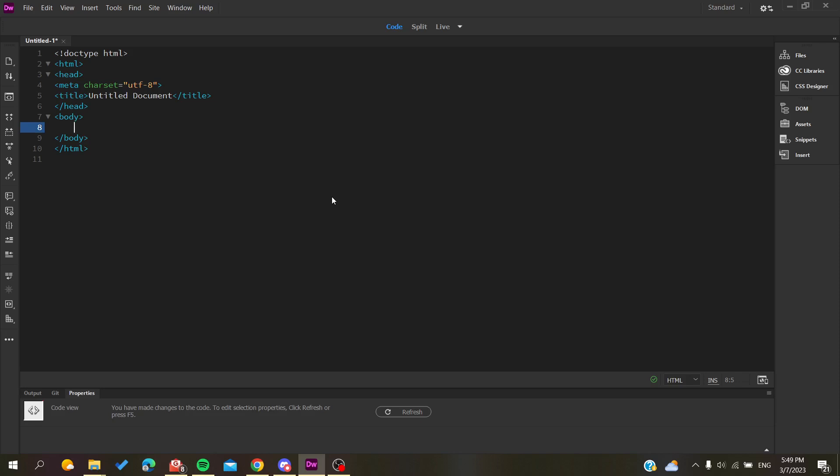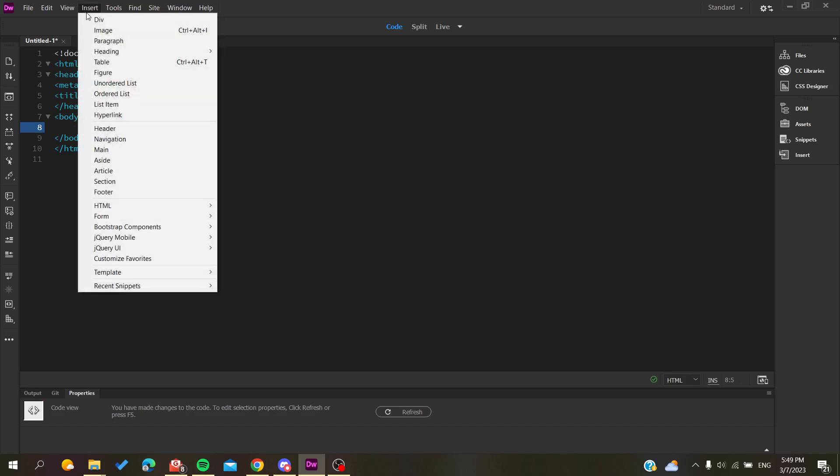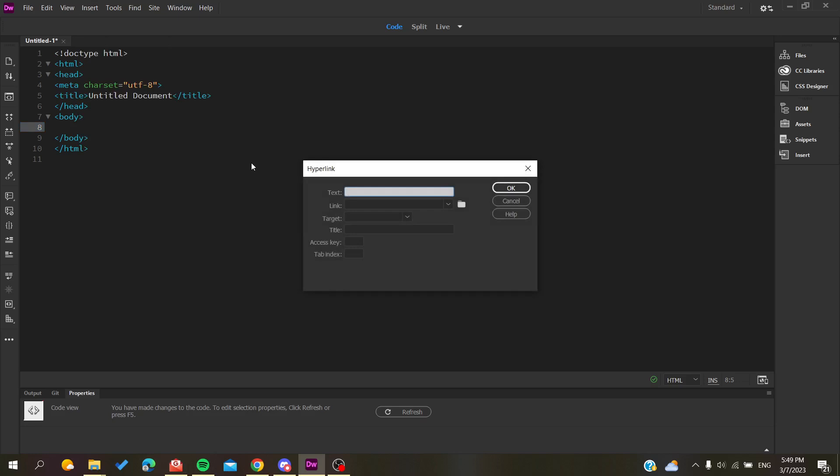To create a link, we need to add some link tags here in our website. To do so, you can just go to Insert and search for Hyperlink and go here. Now you will add the text, or you can just not add anything, but the most important is the target here.